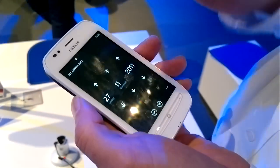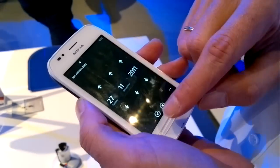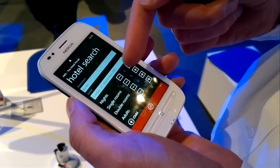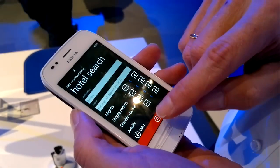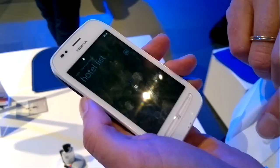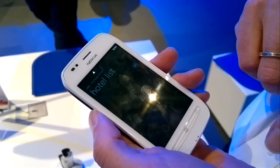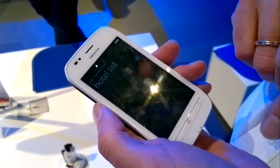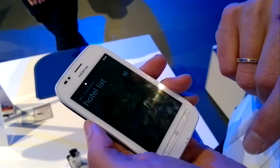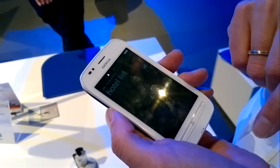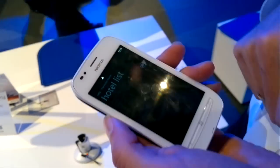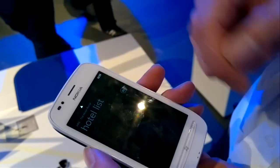Let's do it for instance somewhere in the next month. I search one night, one single room and for one adult. Unfortunately there's very poor internet here, otherwise it would be quite different. Sorry for that.